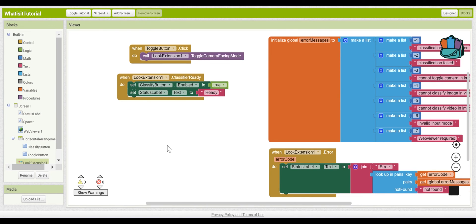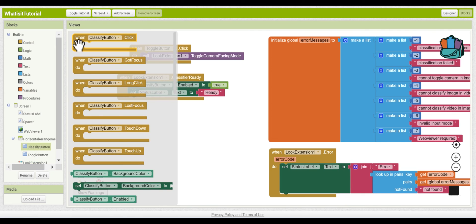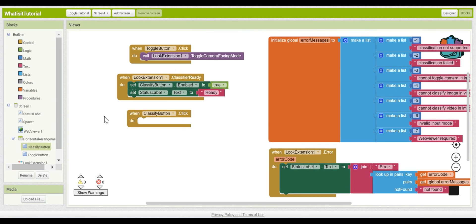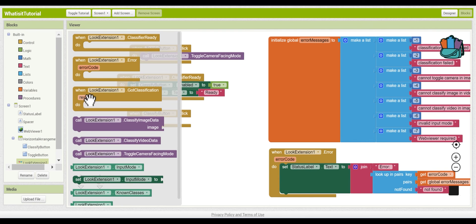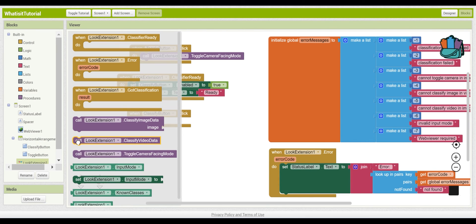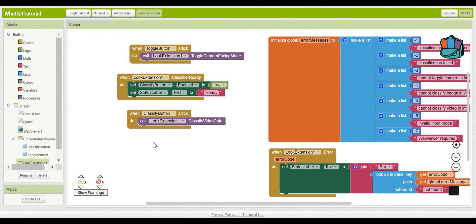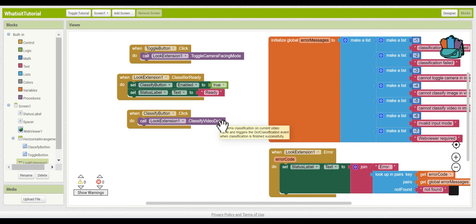When the Classify button is pressed, you want it to call the Look Extension algorithm and classify the image. Go into the Classify Button drawer and pull out "when ClassifyButton.Click" into the workspace. Then go into the Look Extension drawer and pull out "call LookExtension.ClassifyVideoData" and drop it right in there. When the Classify button is clicked, it will call the Look Extension algorithm. This one purple block packs a lot of punch because it has the entire machine learning algorithm of image classification packed into one single command.